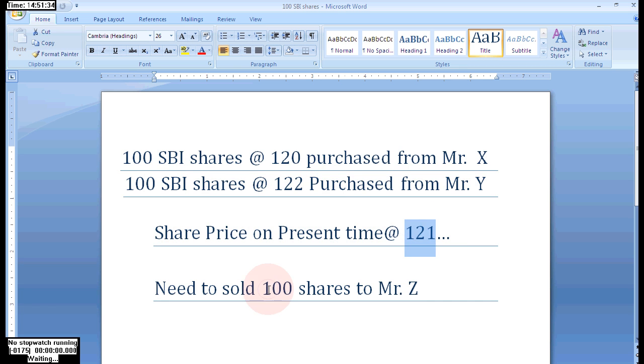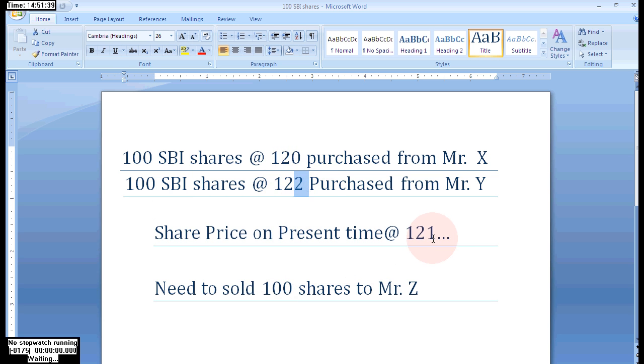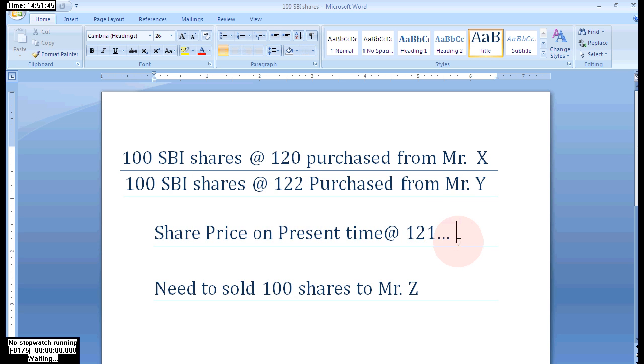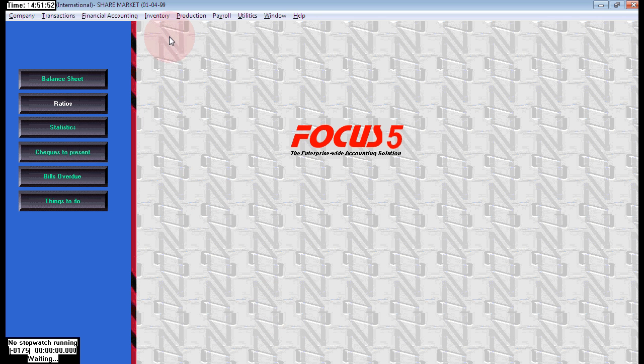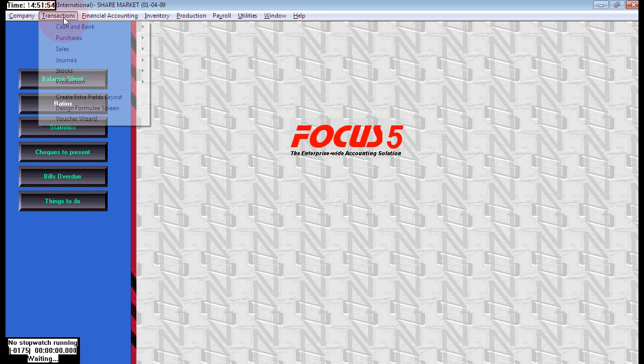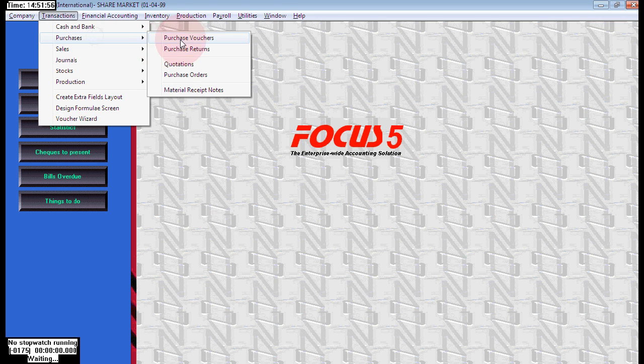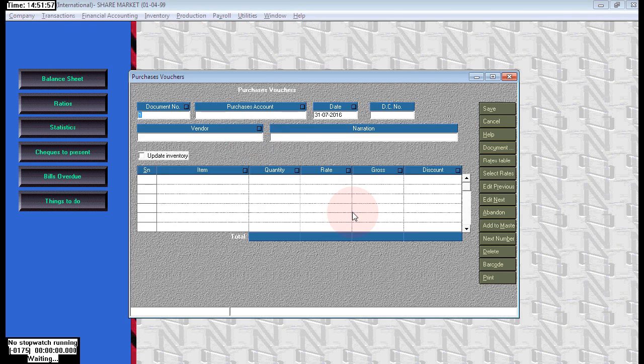In this case, the market price is 121. We purchased at 120 and another at 122. This time we need to sell the best product to get maximum profit, so it will be possible only when we are maintaining batch-wise details for the different rates.